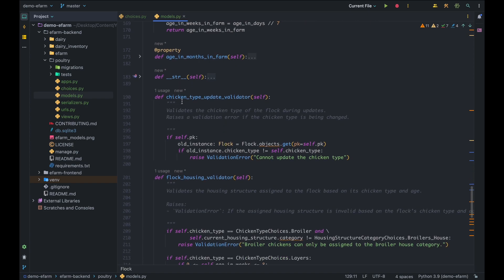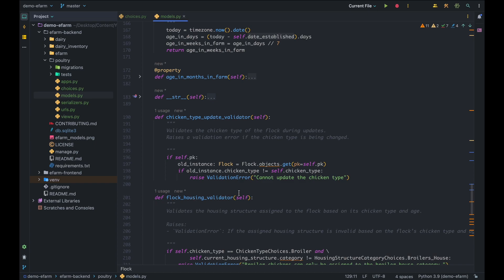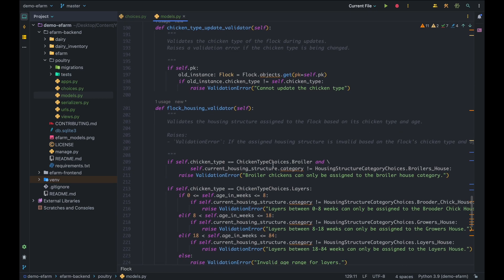We also have two validator methods: the chicken type update validator and the flock housing validator. These custom validators ensure that a lot of logic is handled when saving or updating flock objects. The chicken type update validator ensures that during updates, you can update the rearing method or housing structure, but you can never update the chicken type — there's no way to start with Broiler-type chickens and then change them to Layers in the database. If self.pk exists (meaning the object is being updated), we retrieve the old instance's chicken type, compare it with the new value, and if different, throw a validation error: 'Cannot update chicken type.'